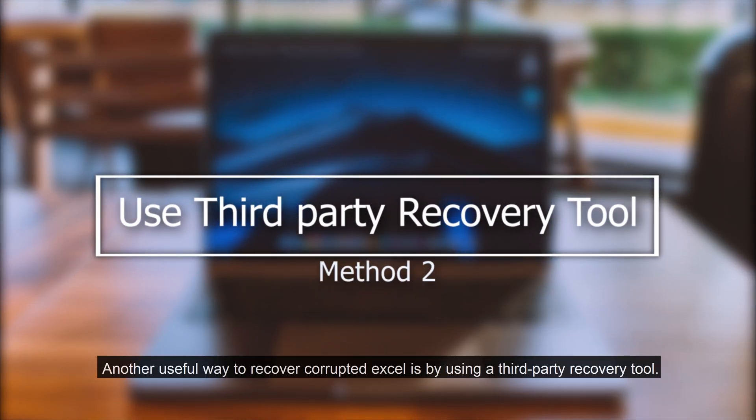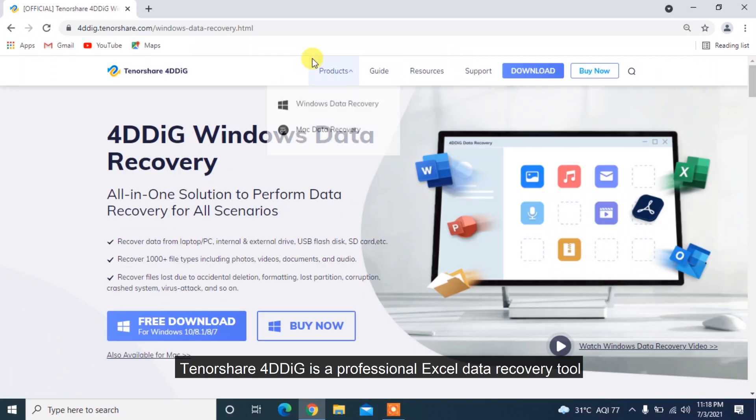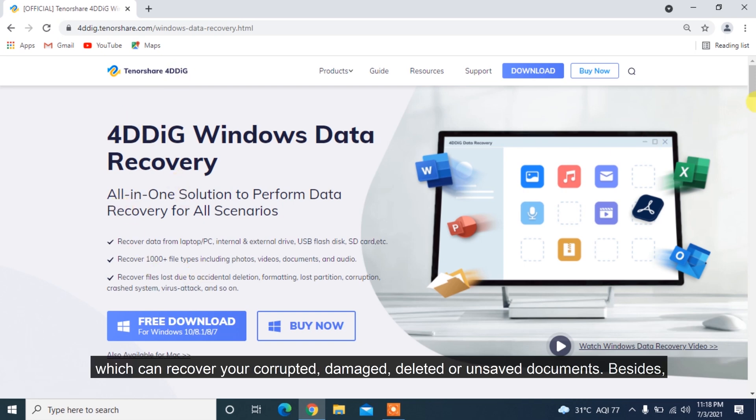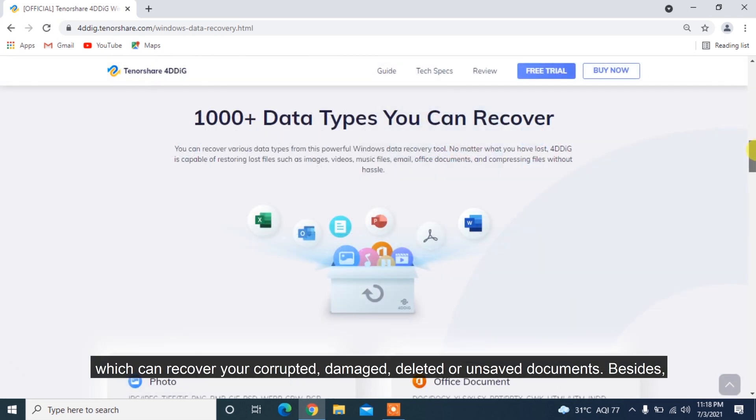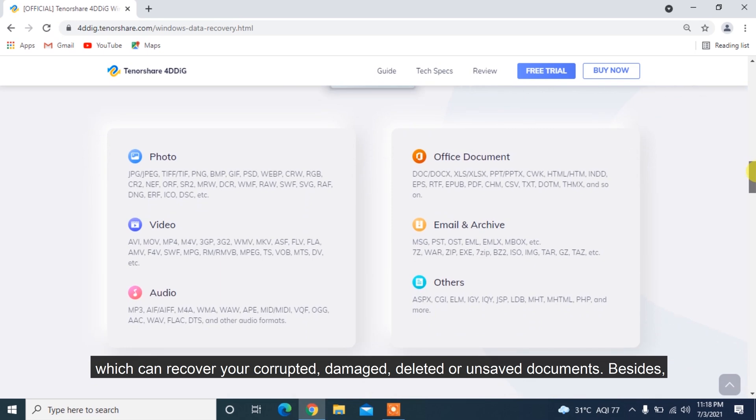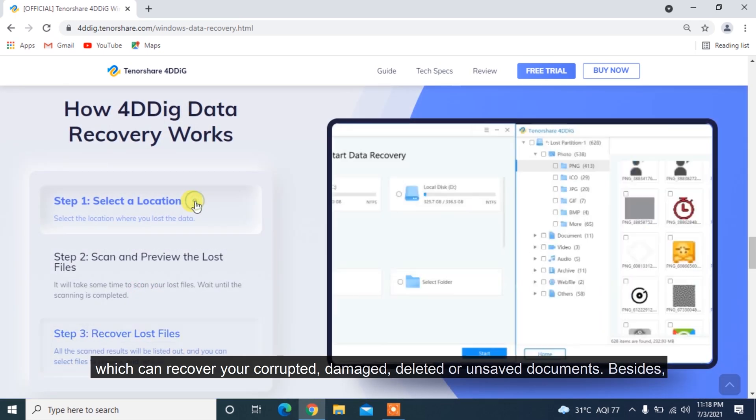Another useful way to recover corrupted Excel is by using a third-party recovery tool. Tenorshare 4DDiG is a professional Excel data recovery tool which can recover your corrupted, damaged, deleted or unsaved documents.